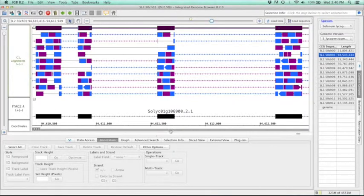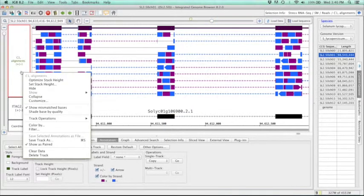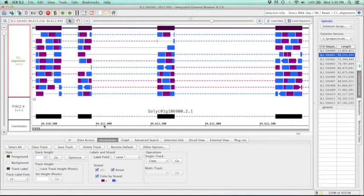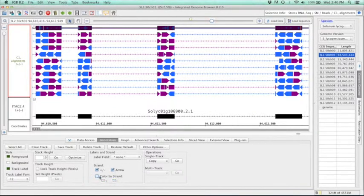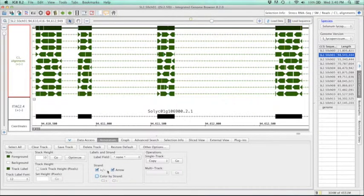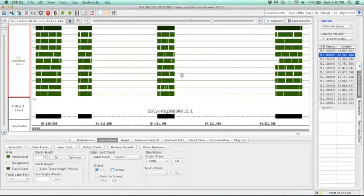But if you do want to turn off the paired end visualization, all you need to do is just right click here, uncheck the show as paired, and then you can come down here and remove the color by strand and arrows. And we're right back to how that data looked originally.